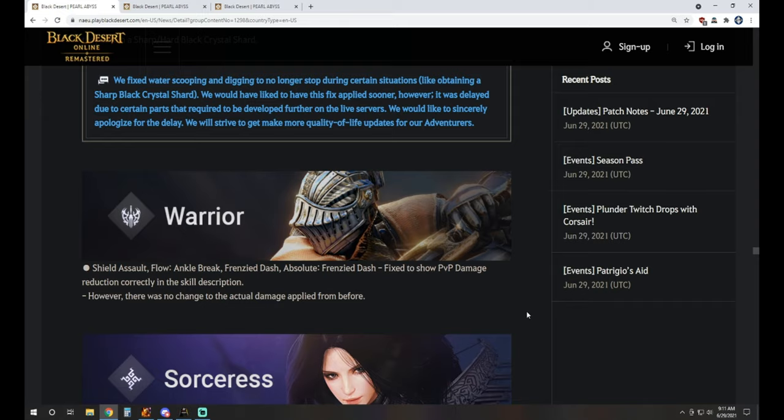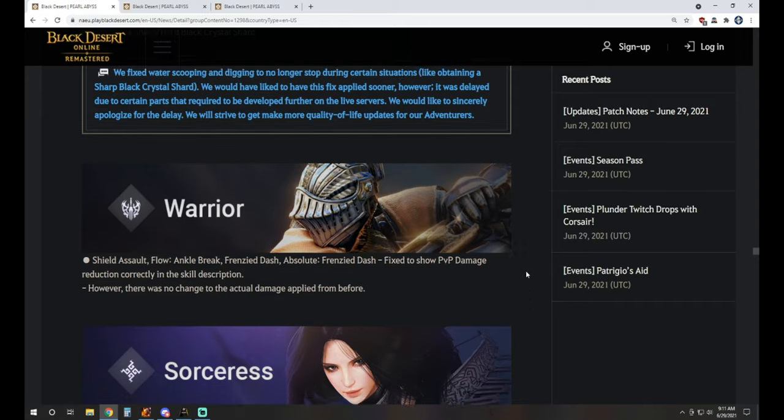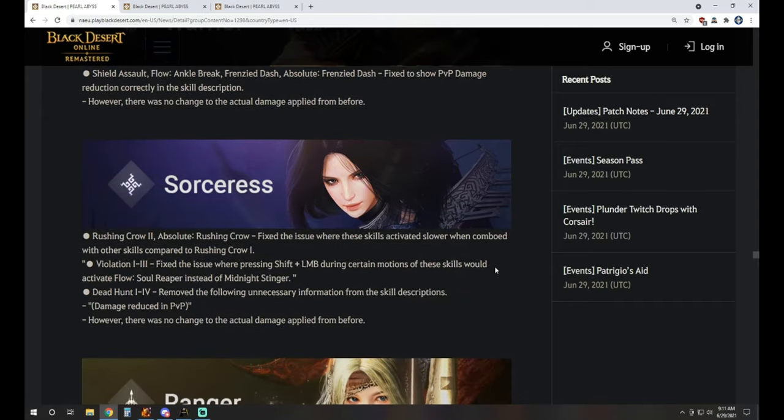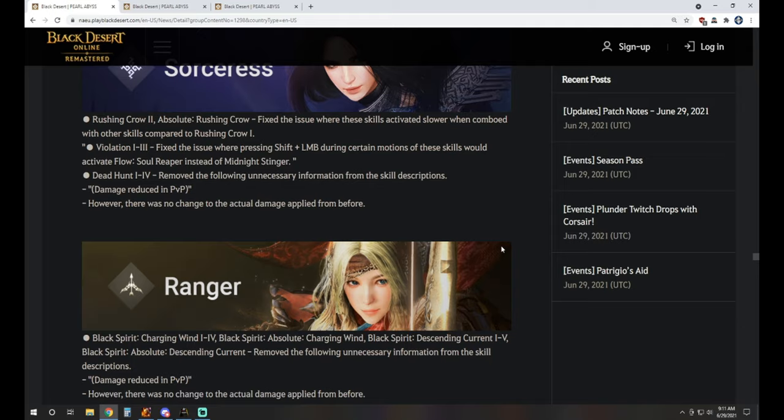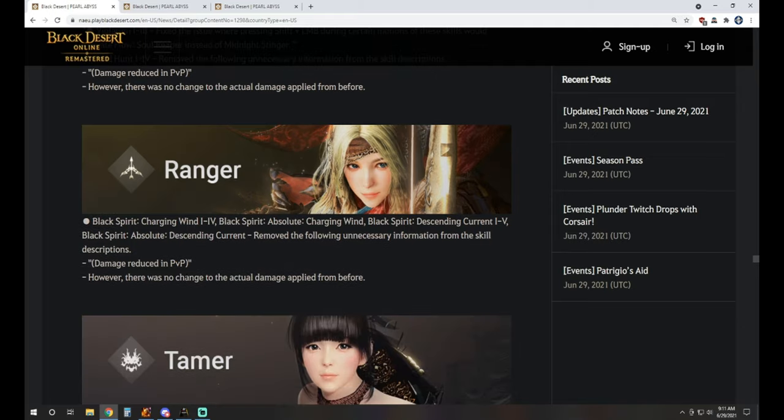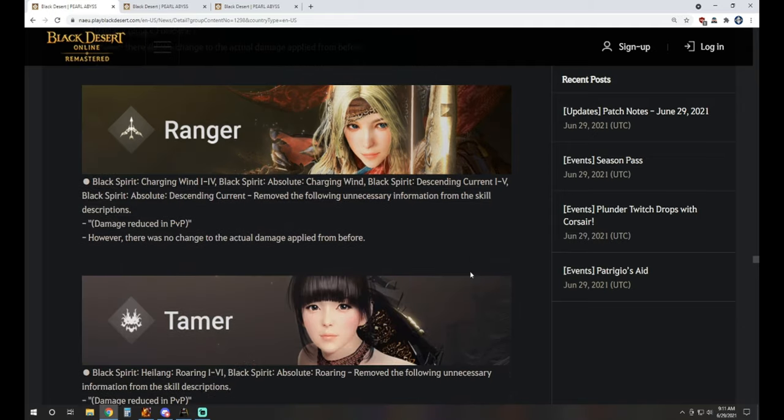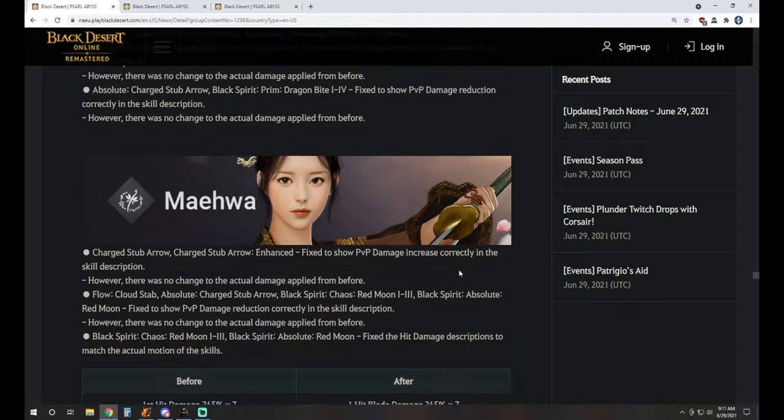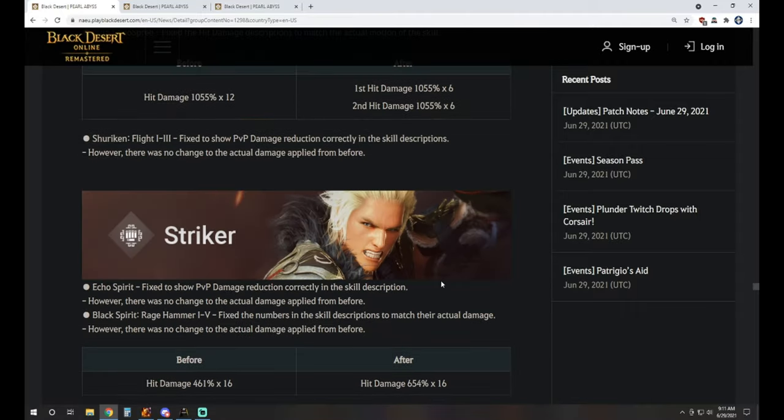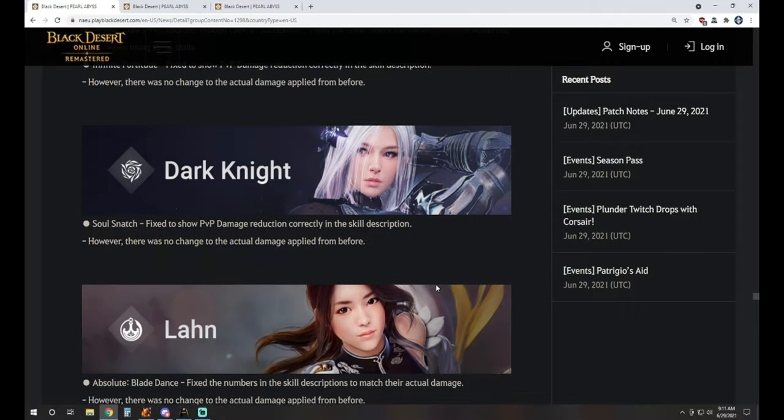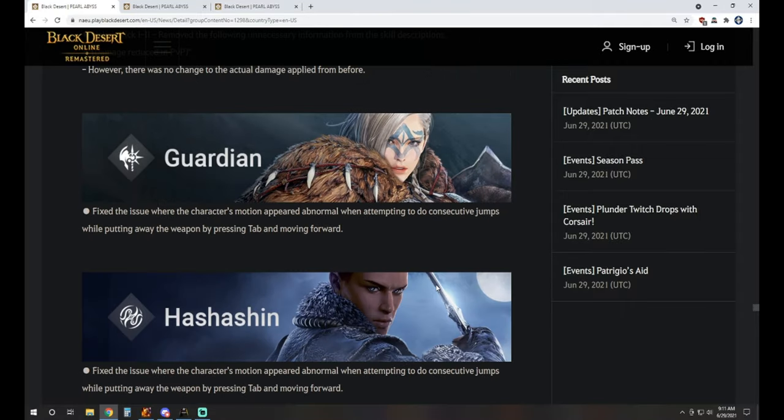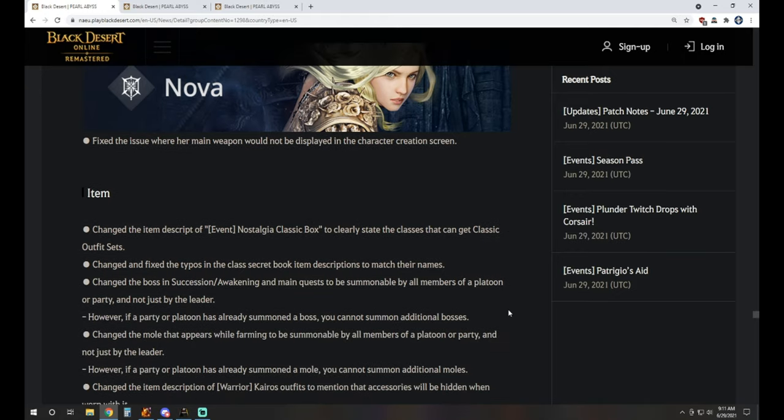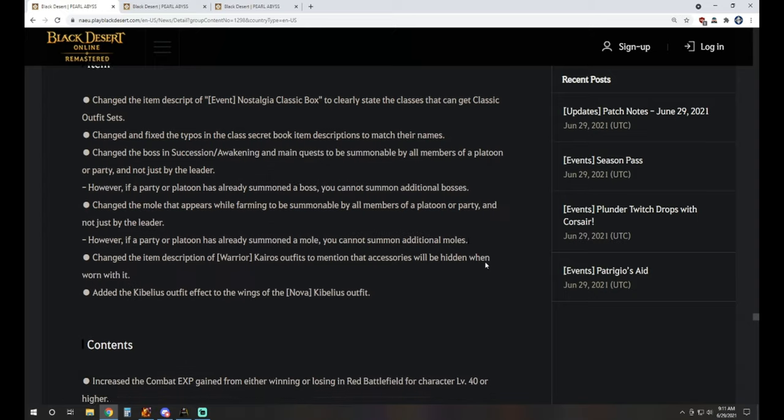As far as class changes, there actually weren't any. They just talked about a few things they had to tweak for the percentages that were showing for PvP damage. Across the board mentioned there was no change of the actual damage applied from before. So nothing changed there. They just literally list each of the ones that they had to make adjustments to. Considering we couldn't see them before, I don't know that they needed to clarify that they had to make adjustments to what the percentage said.